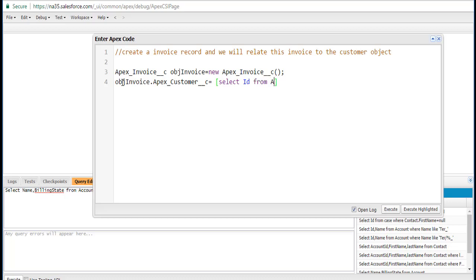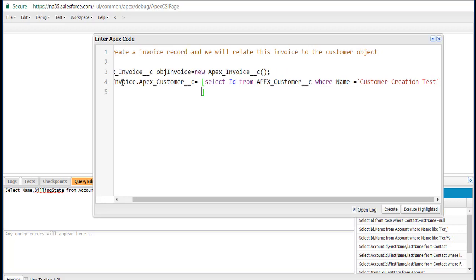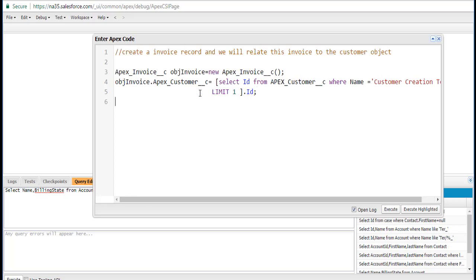We'll select the ID from the Apex customer object. We are looking for the customer where the name equals Customer Creation Test. So I want to relate my invoice to this particular record. We'll limit the result to one and just get the ID. I'm only interested in the ID of that customer record where the name equals Customer Creation Test.